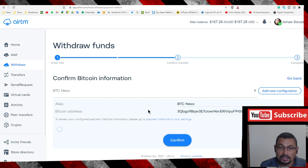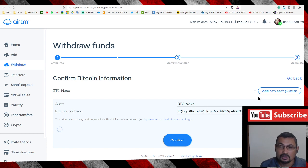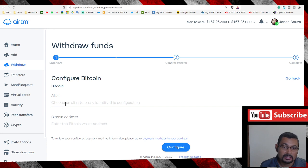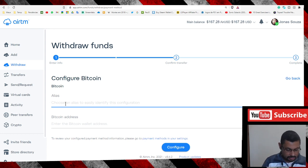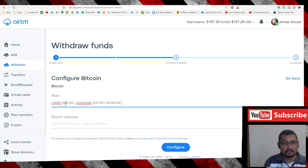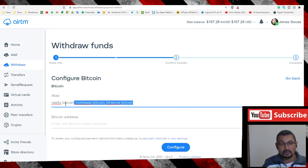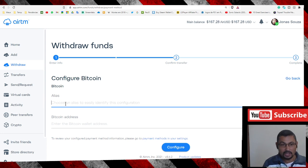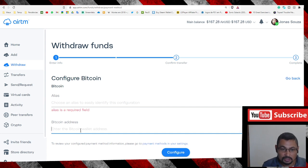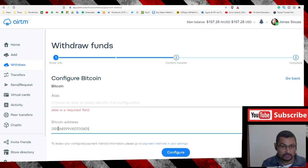Here I have my Bitcoin address. If you don't have yours yet, click on Add New Configuration. Put any name here - an alias could be Nexo Bitcoin, Coinbase Bitcoin, or Binance Bitcoin, the name you want. Here you have to paste the address you want to receive to.